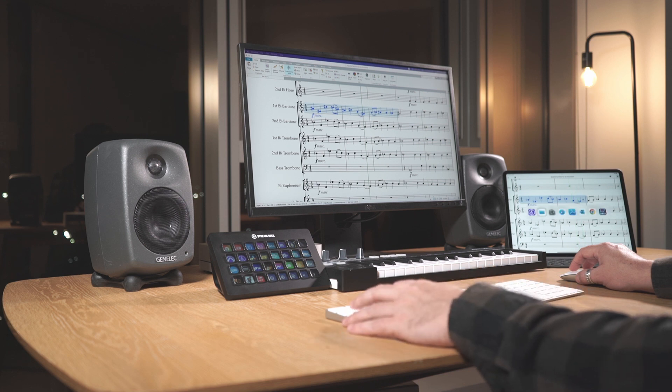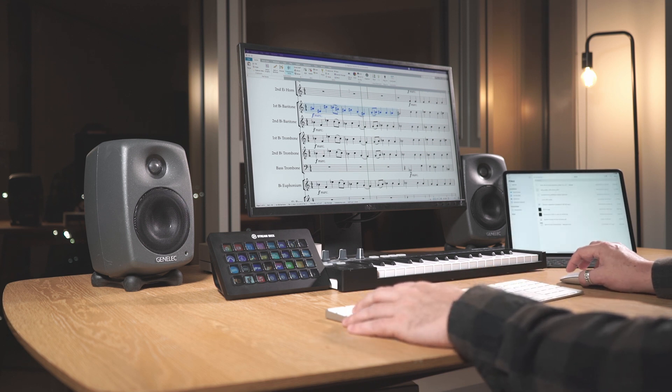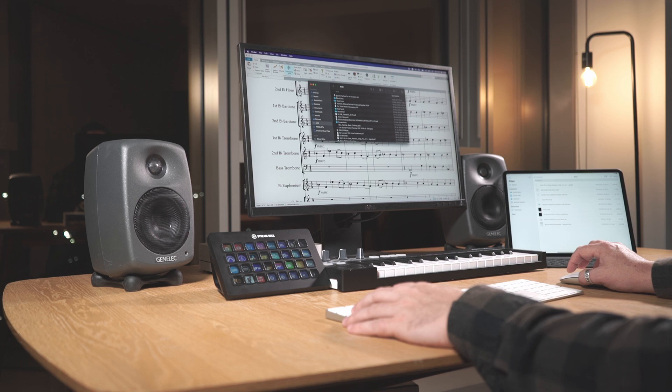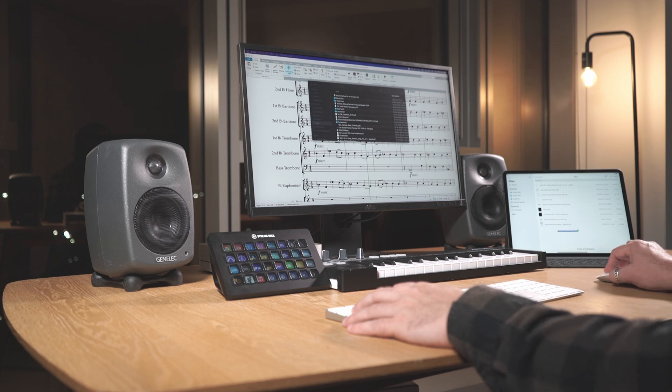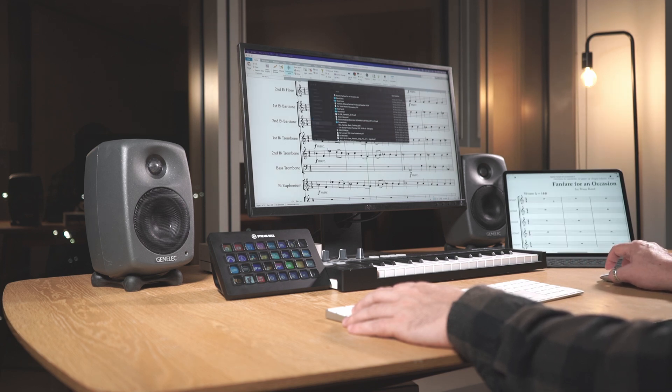Universal Control allows you to use a single keyboard and mouse across your Mac computer and iPad. You can also drag and drop files from your desktop to the Files app on your iPad.